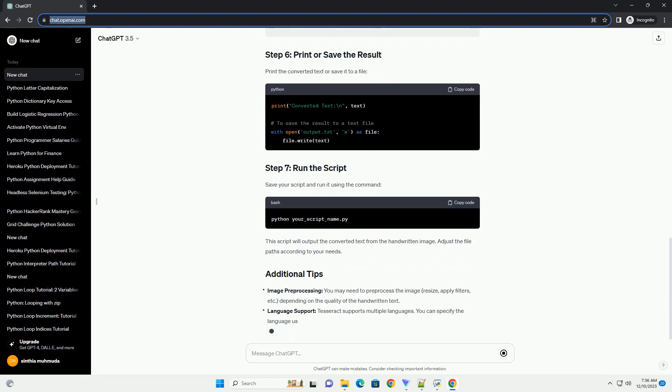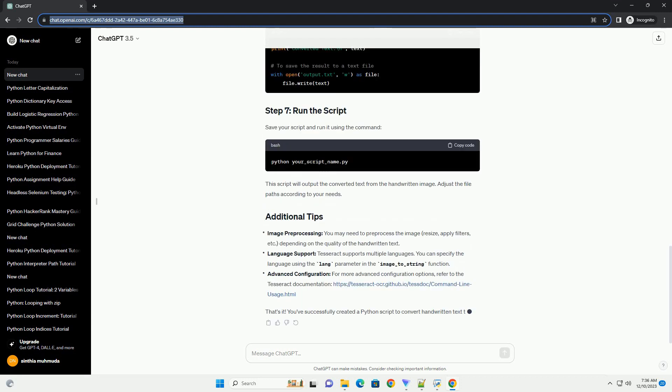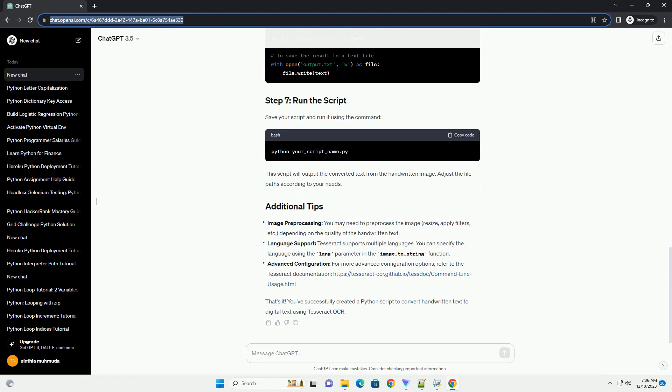Create a new Python script and import the required libraries. Load the image containing the handwritten text using the pillow library. Apply OCR on the image using the p-tesseract.image_to_string function. Print the converted text or save it to a file.